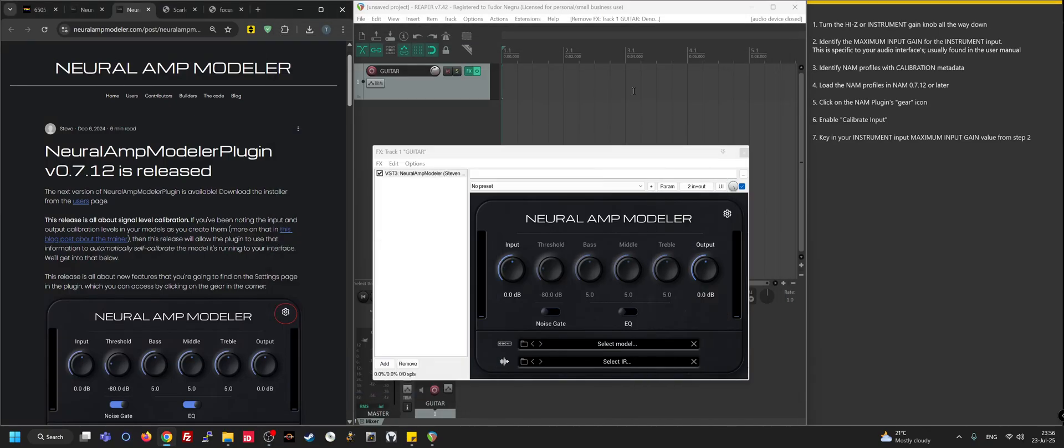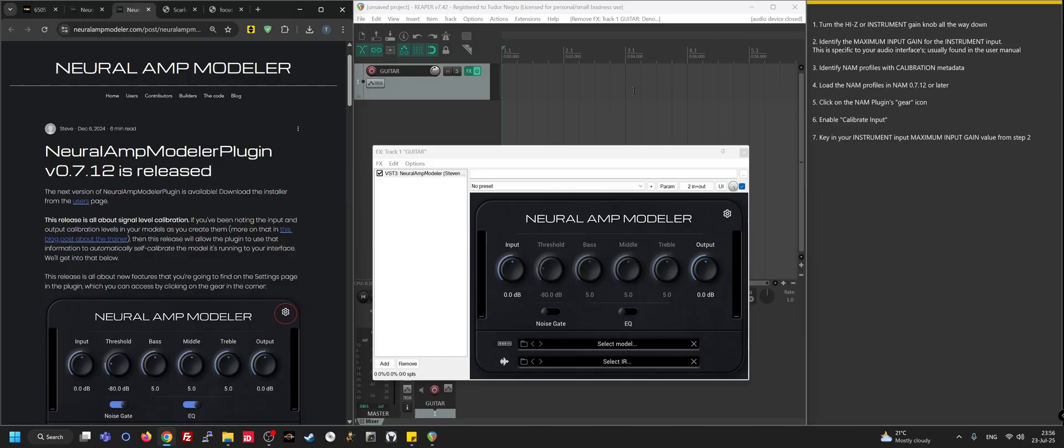NAM and calibration metadata - this is a new feature that's been included in NAM in December 2024, maybe even earlier for the trainer side. I decided to do a quick video so that folks can actually make the most of profiles which include this new type of metadata for calibration.